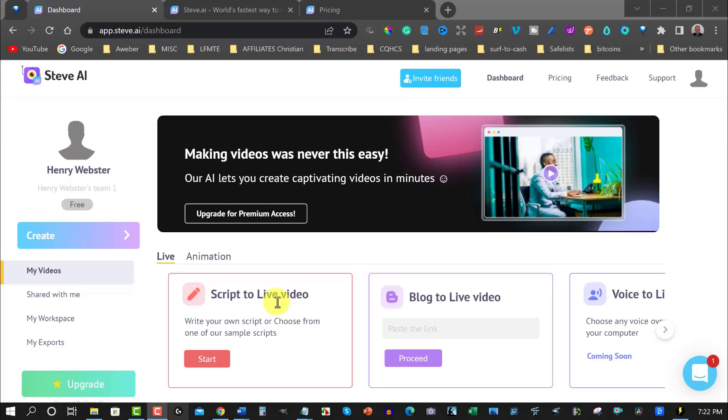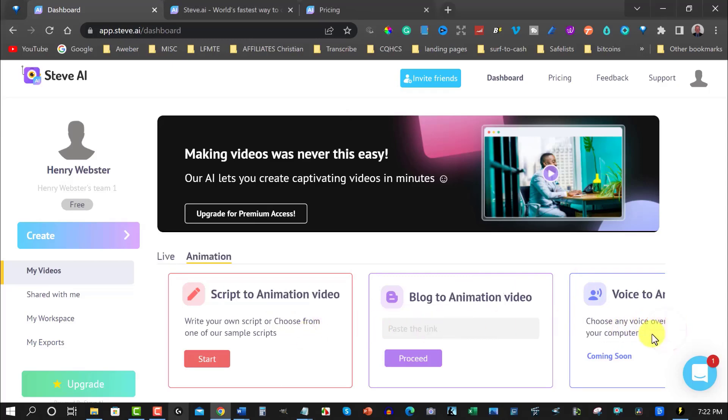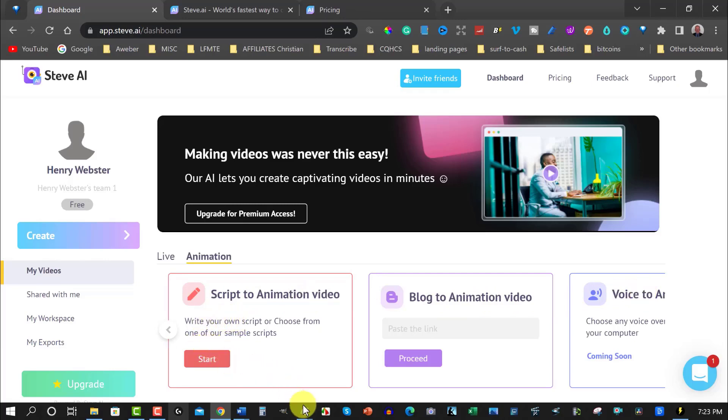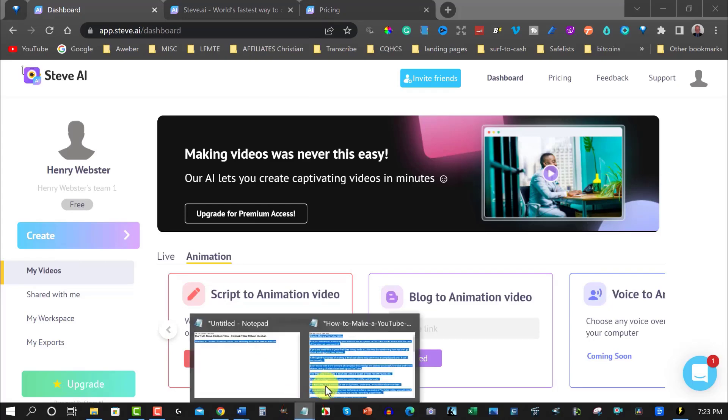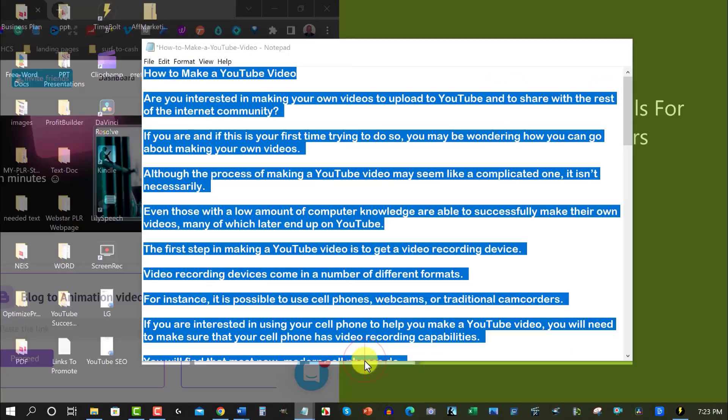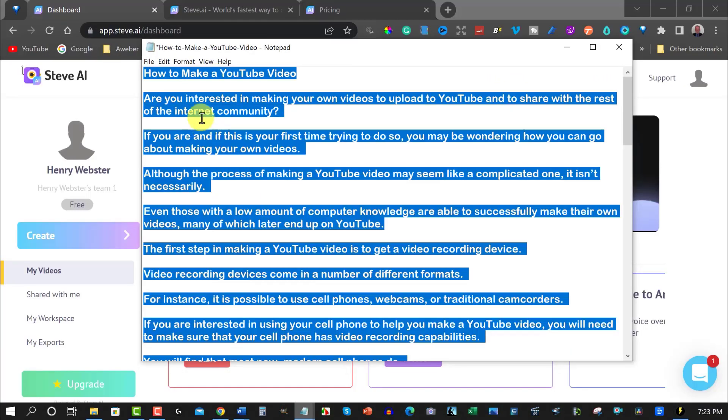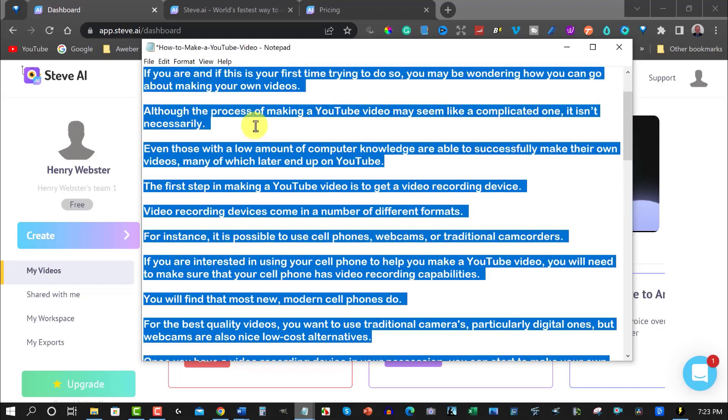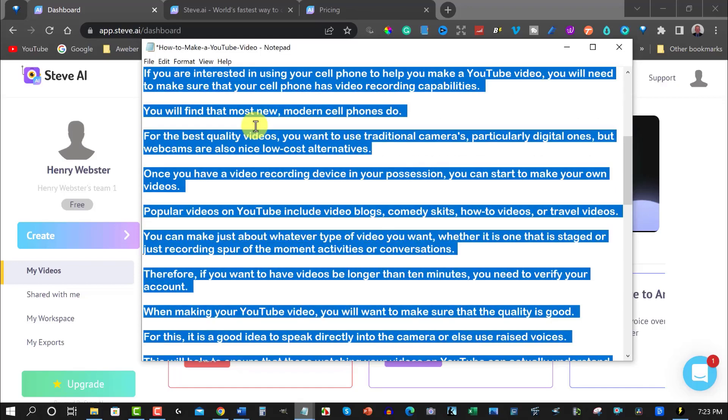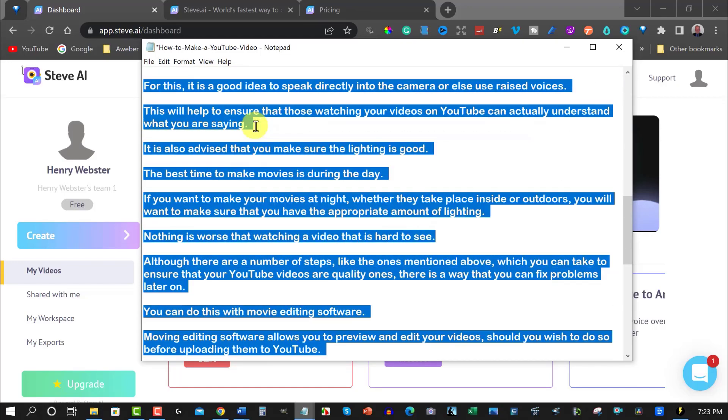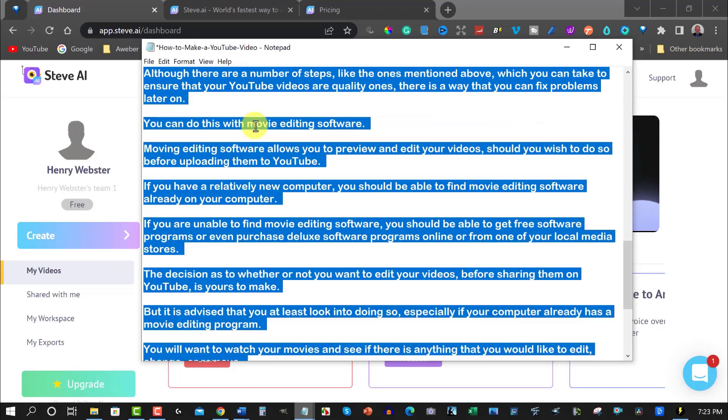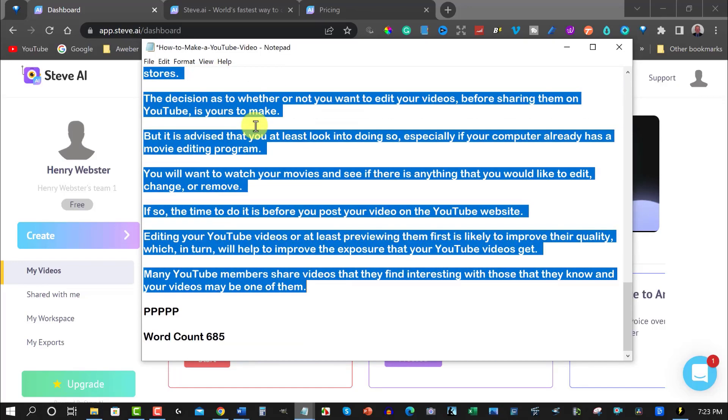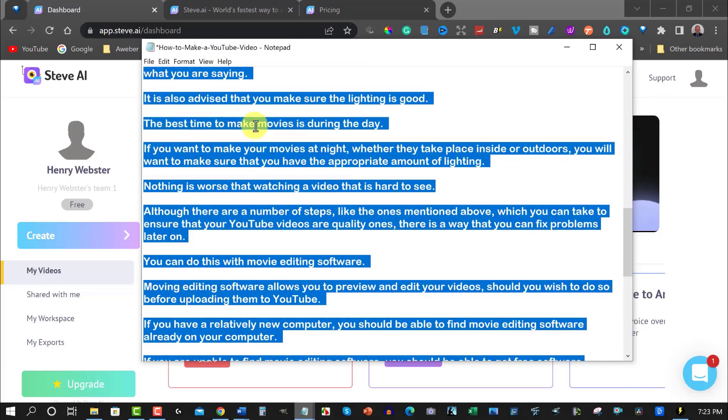Not only can you do scripted video like you can with Pictory, but if you have a look over here, and we'll scroll over to the next section, you've got scripted video, blog to video, and voice to video. Let's have a look over here. You've also got scripted animation video, blog to animation video, and voice to animation video. So we're going to be starting on this one today.